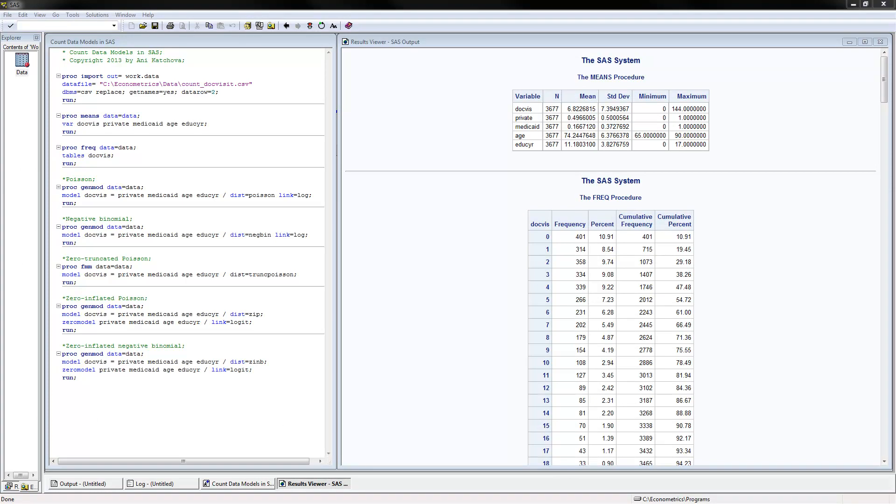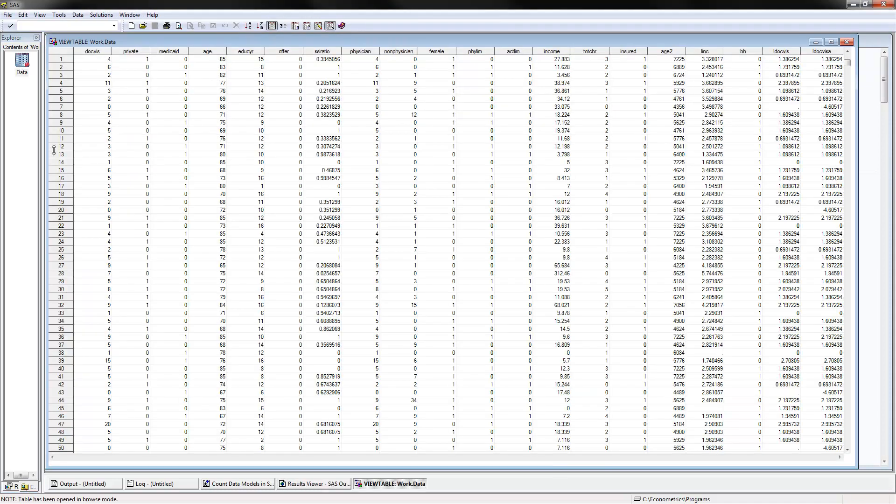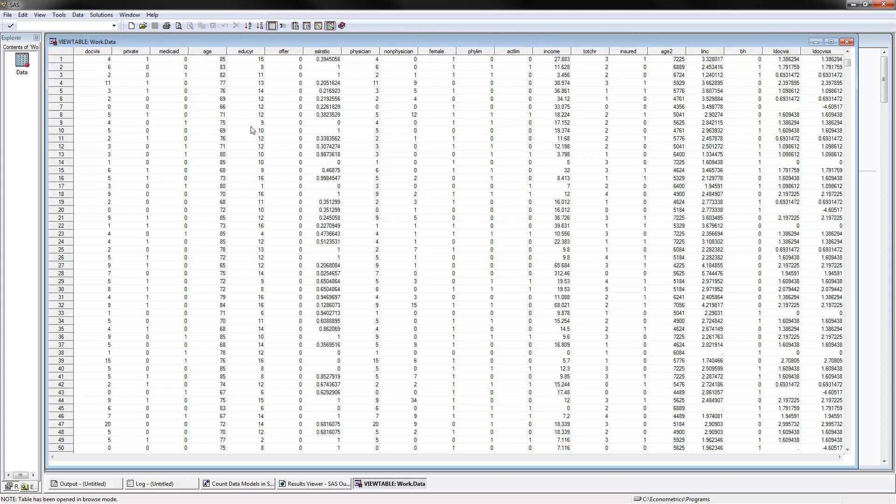I have opened and executed the SAS program on count data models, and let's go ahead and look at the data. We have doctor's visits, which is the count variable, and that's a number like 0, 1, 2, 3, 4, and so on, a non-negative integer. And then, as independent variables, we would use private, Medicaid, age, and years of education to estimate count data models.